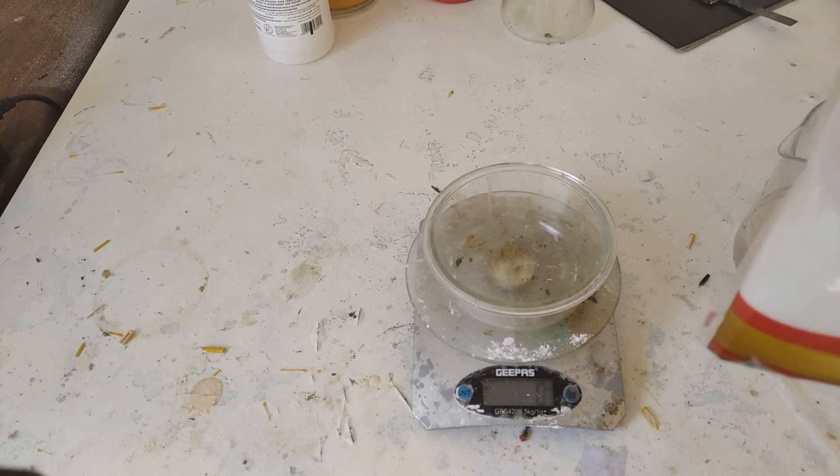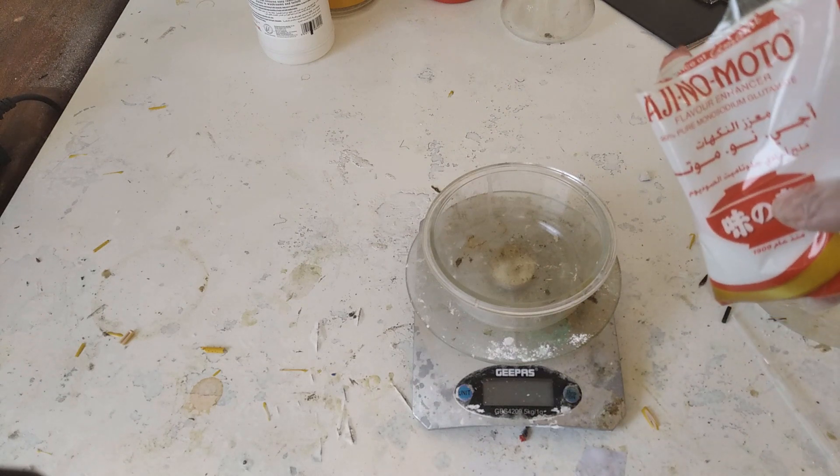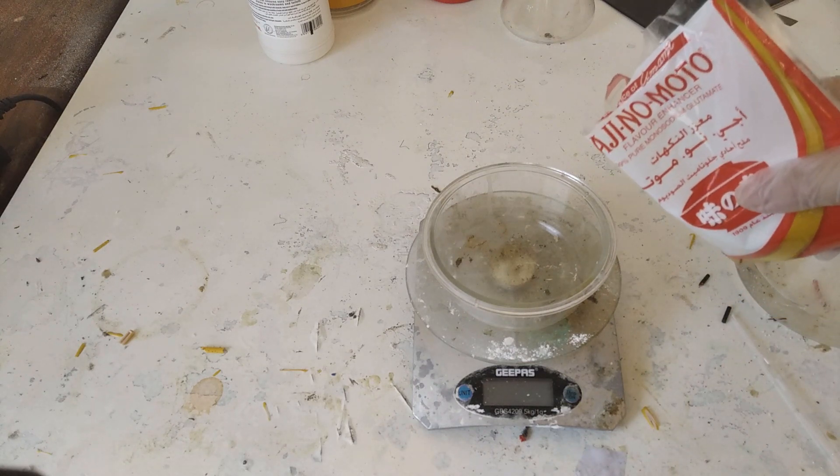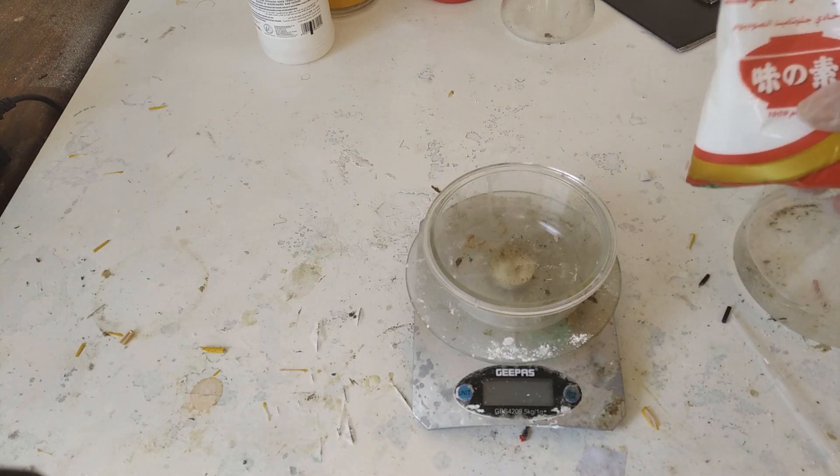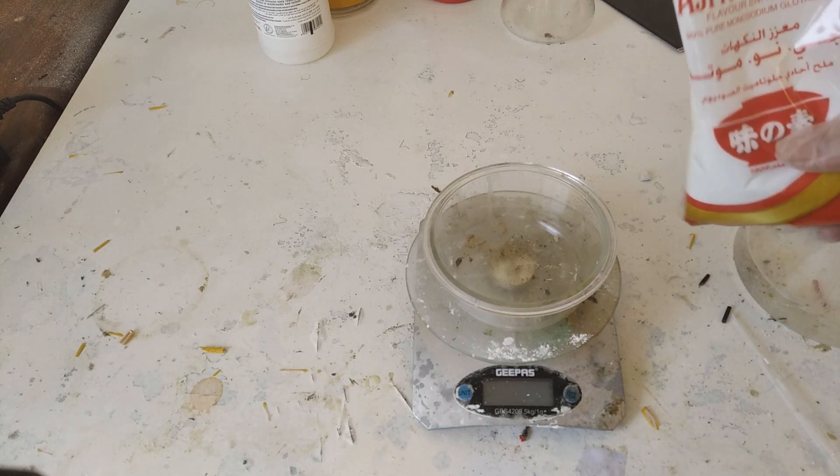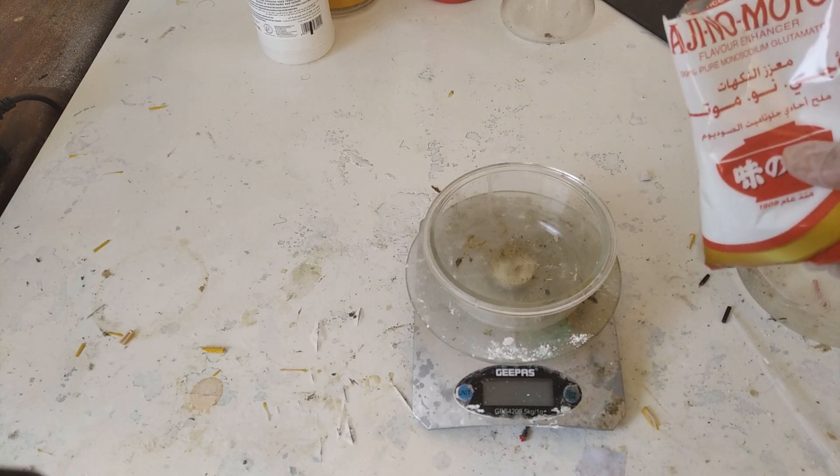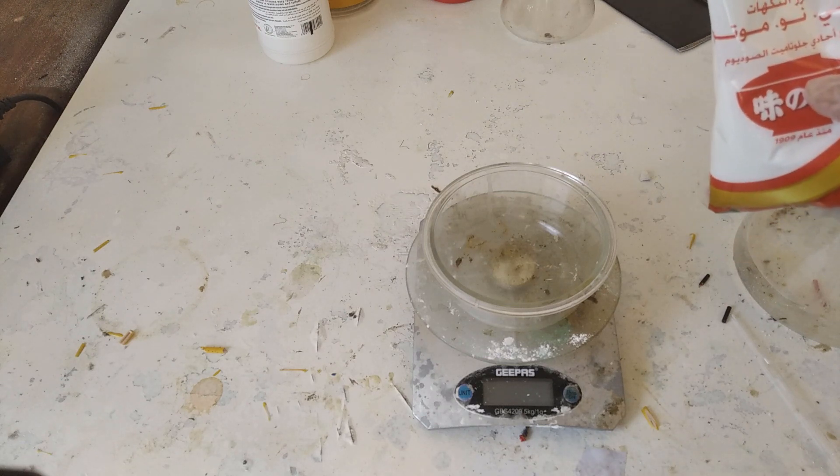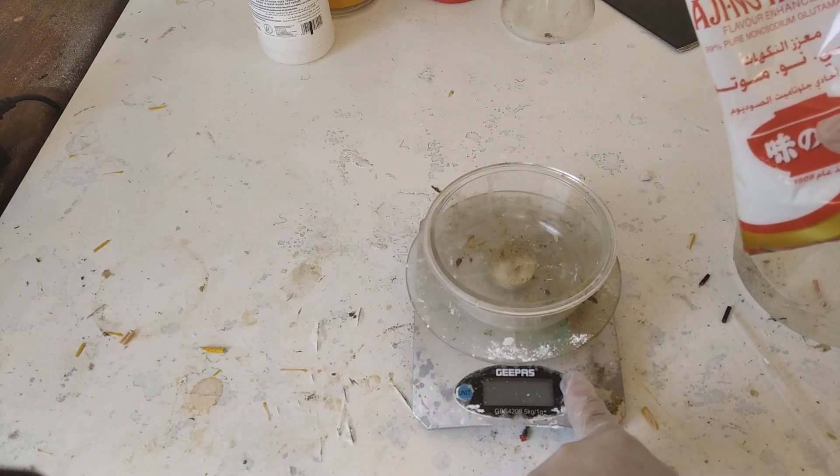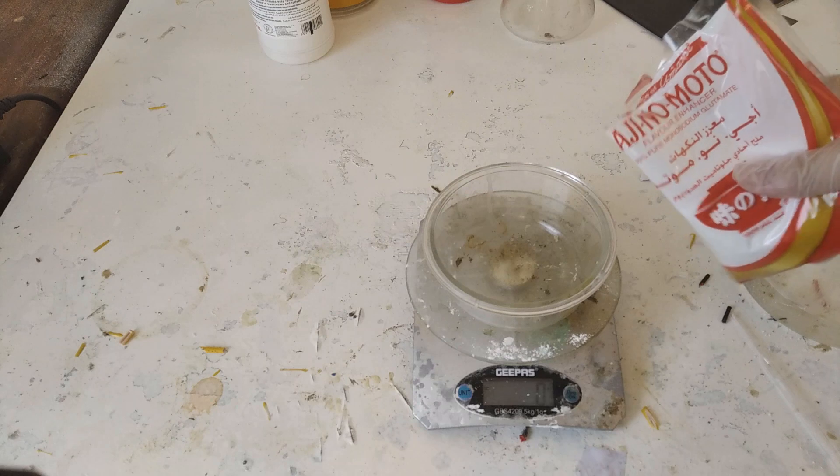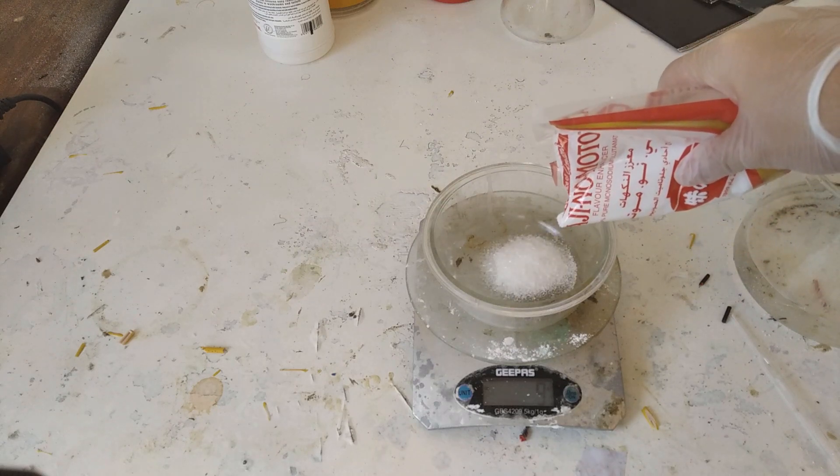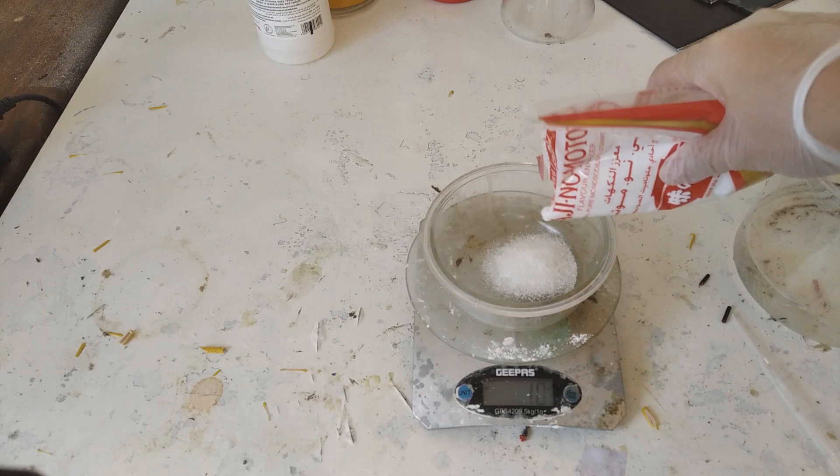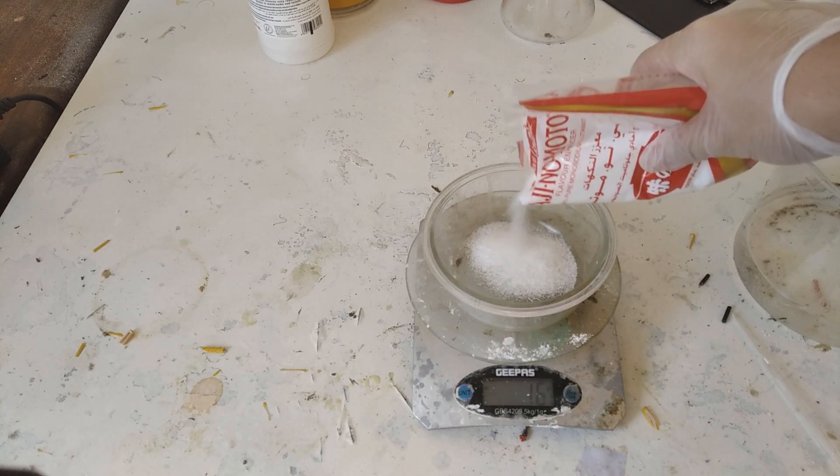So we have here our sodium glutamate and I found out from calculation earlier by looking at the molar mass ratio that you basically need a 1 to 1 ratio. Well it's more like 1 to 1.12 but 1 to 1 is a slight excess of citric acid if you want to save on glutamic. Depends on which one's cheaper. Well in my case this is actually cheaper.